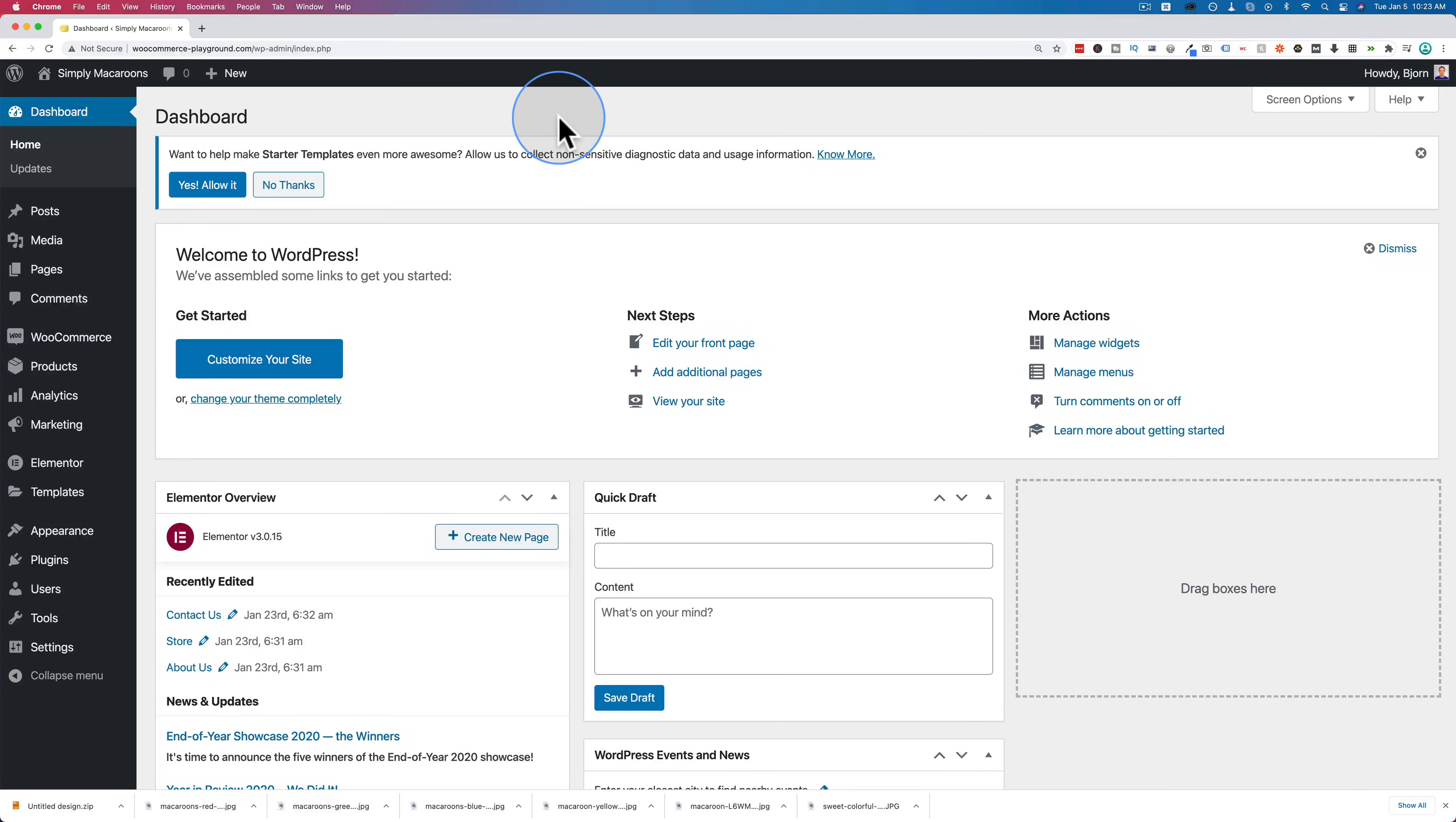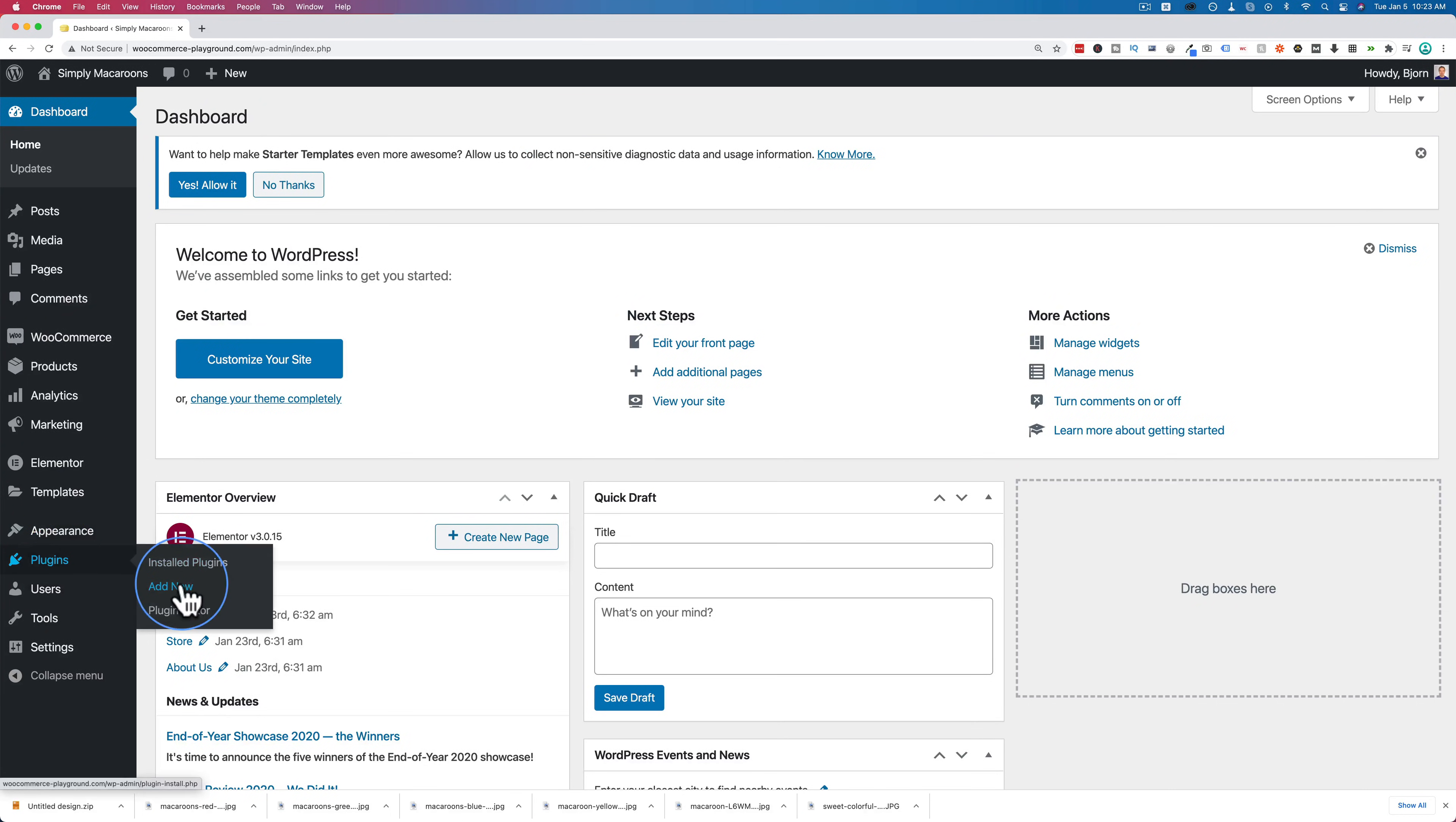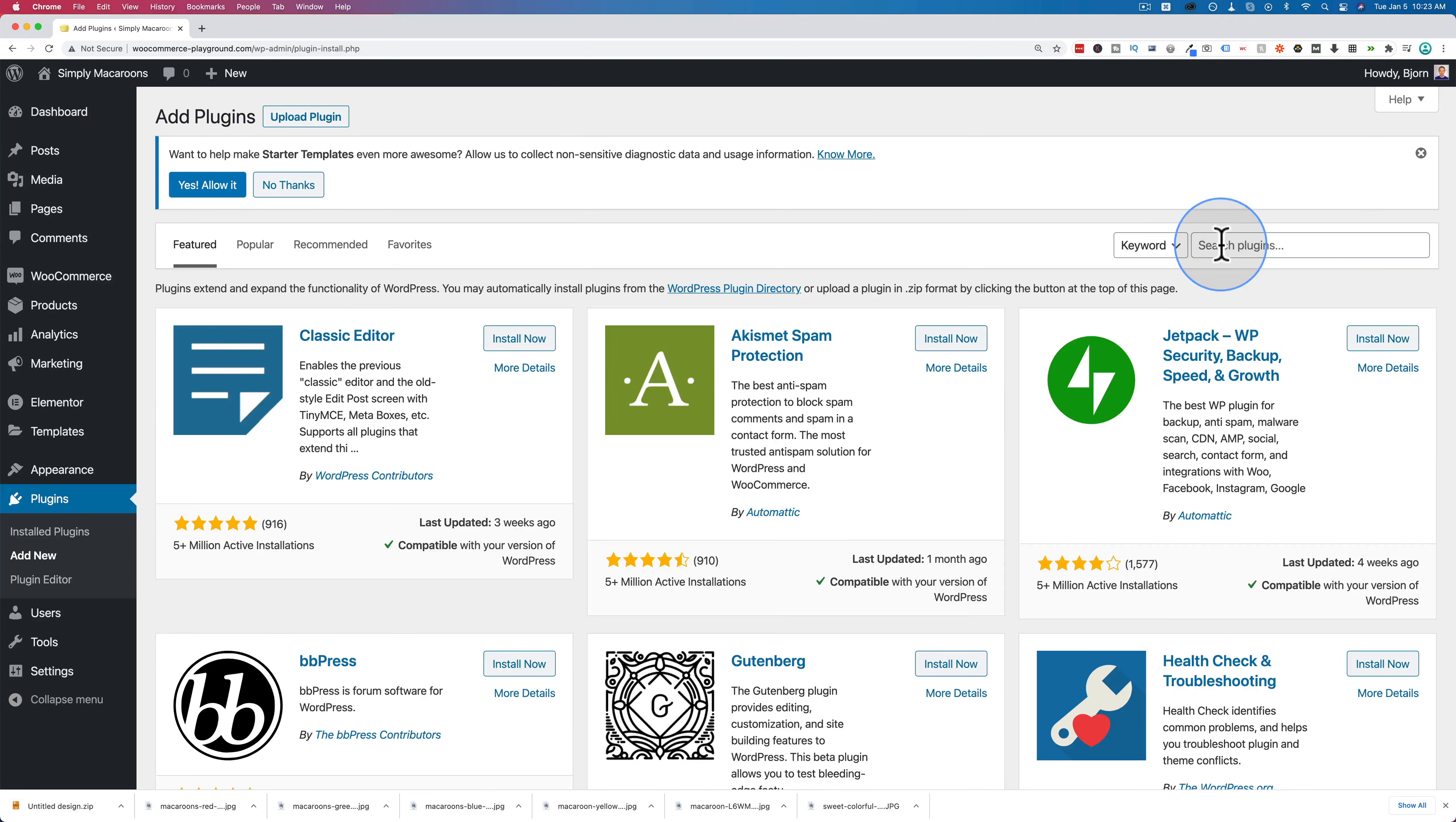To add these additional custom fields to your product pages, first we have to go into the dashboard and install a plugin. Once in the dashboard, go to plugins and then add new. And then look up custom product add-ons.